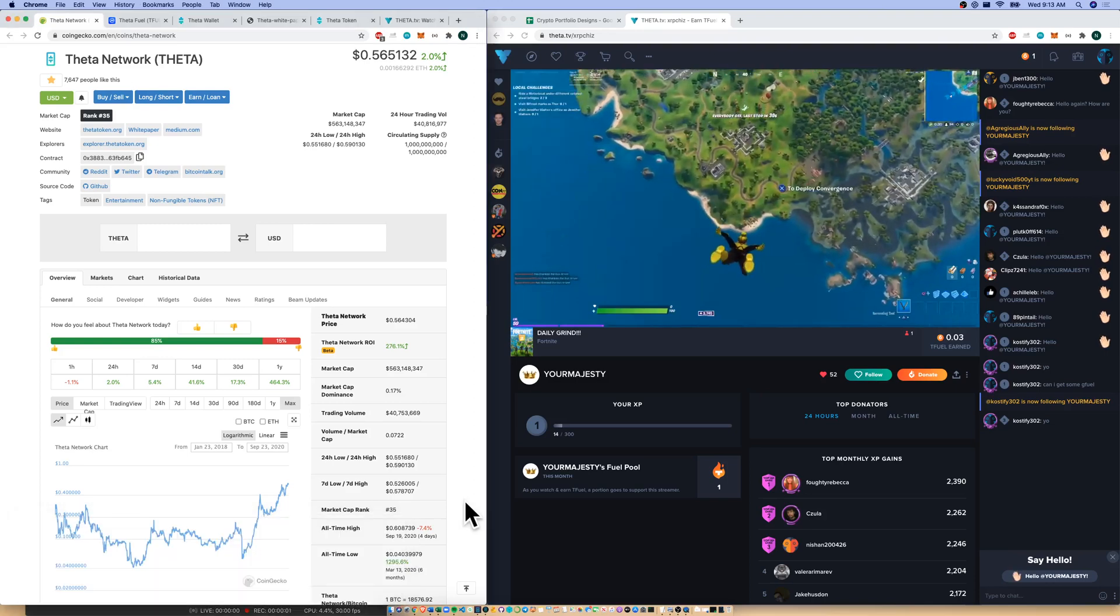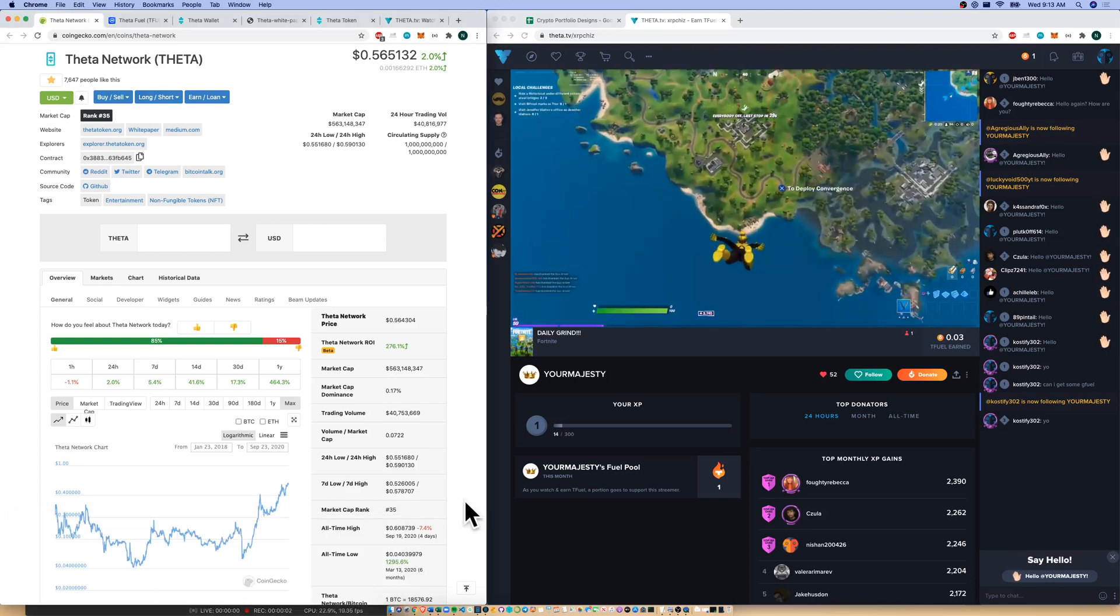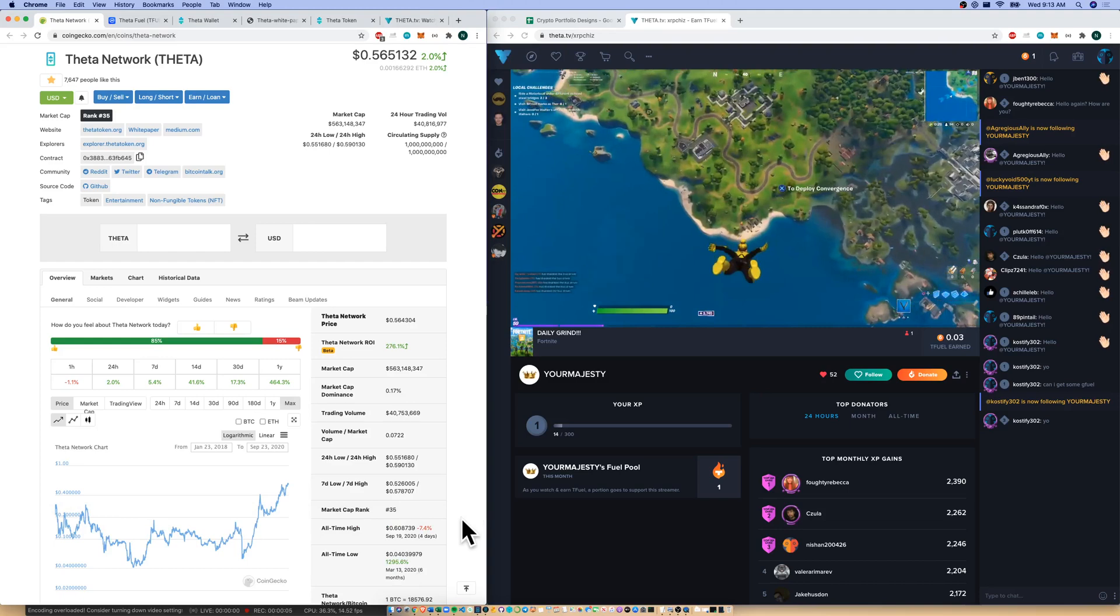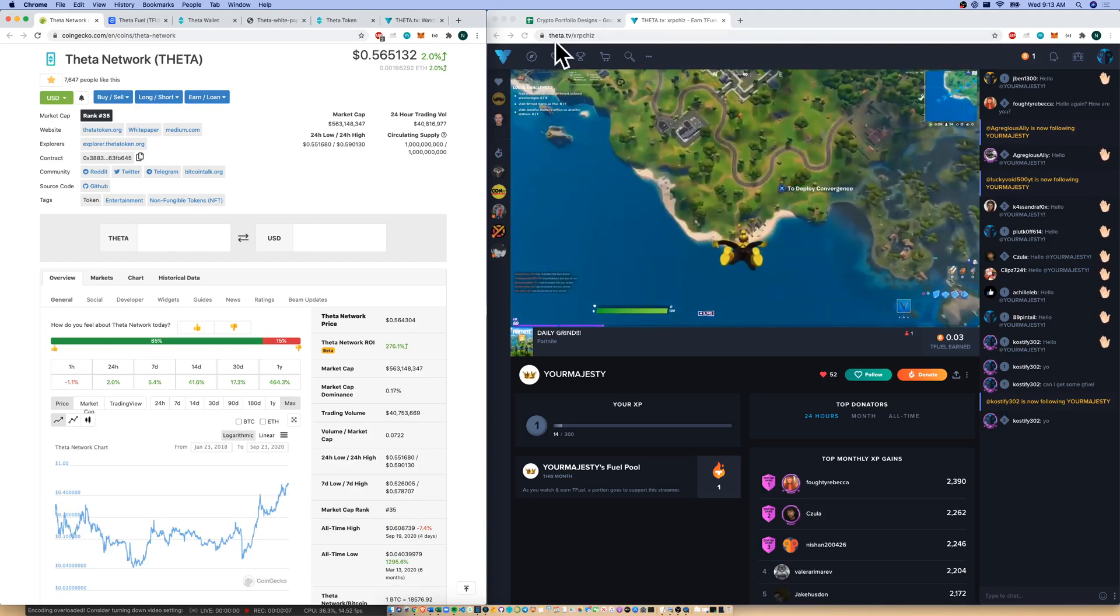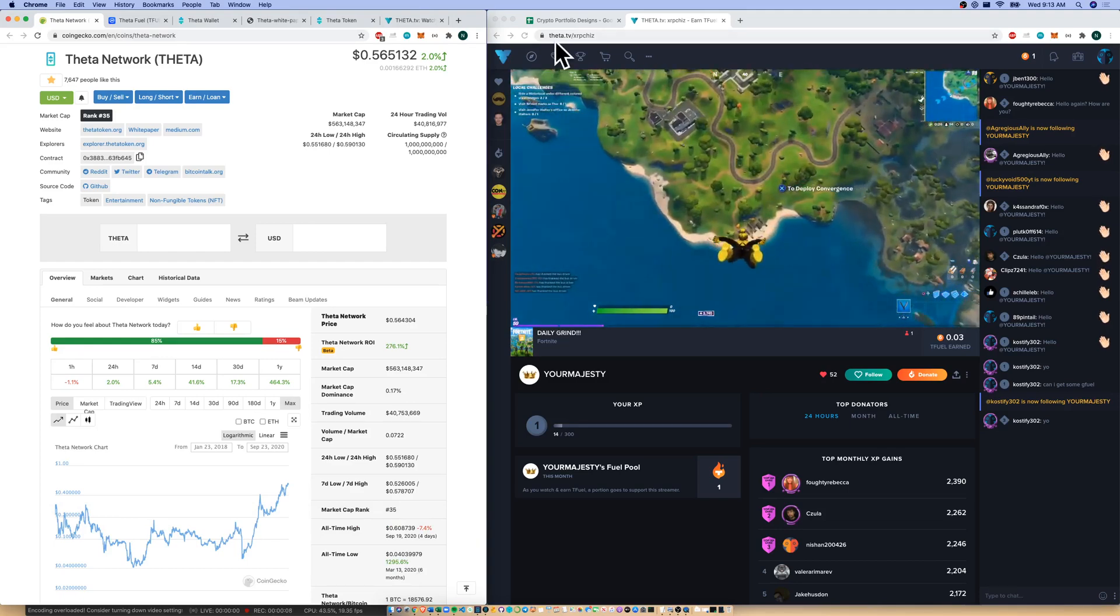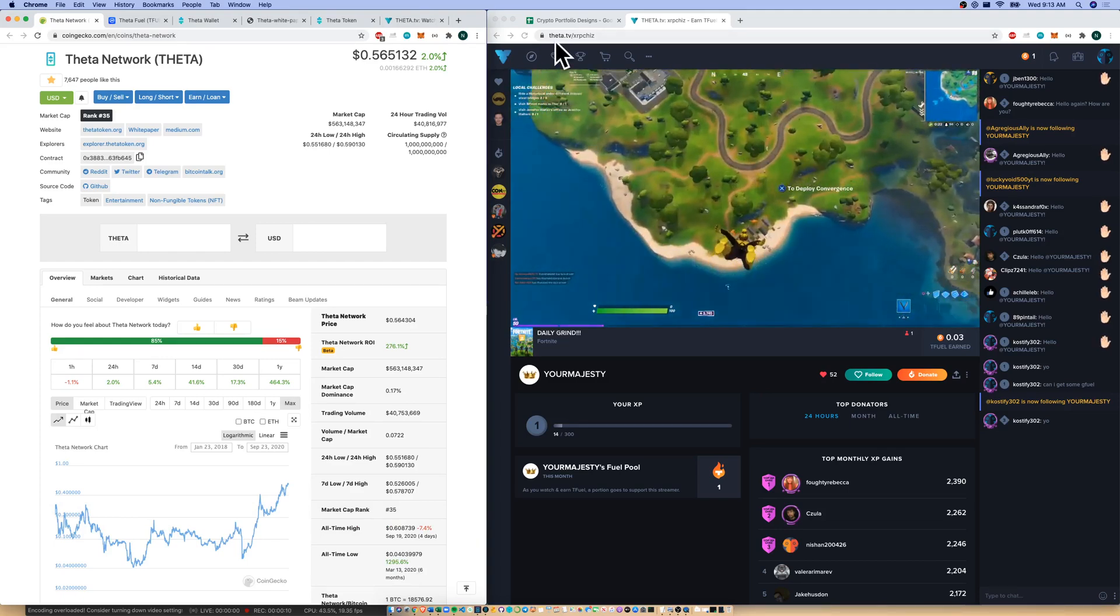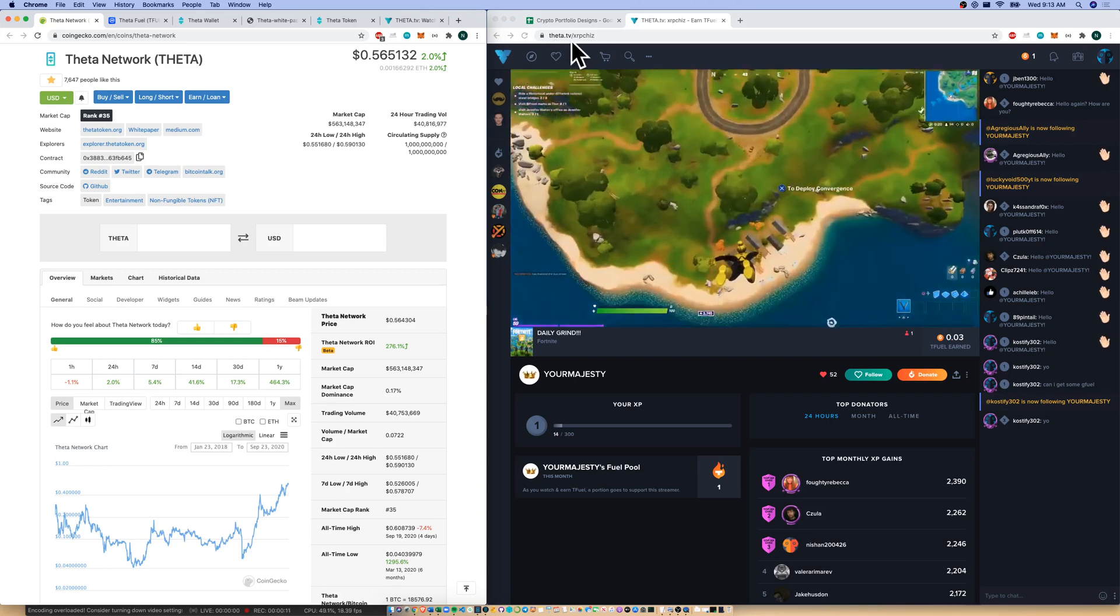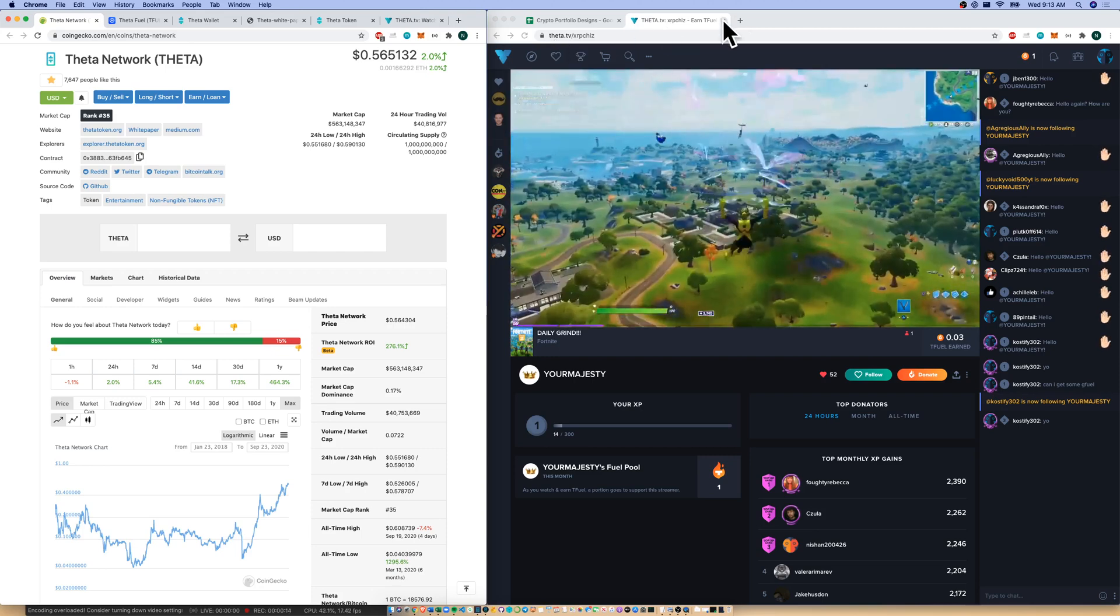Hello and welcome to episode 23 of Crypto Cartography. Today we're talking content delivery networks. We're also watching a little bit of Fortnite on the organization's largest live product, Theta.tv. That organization is the Theta Network. We have 10 minutes. Let's get started.